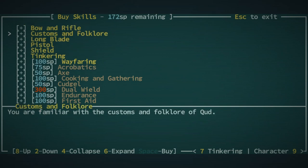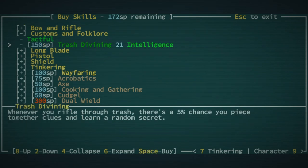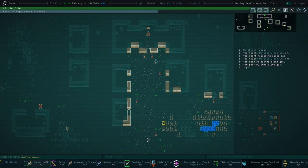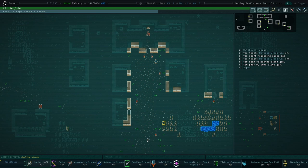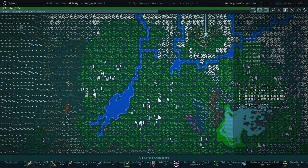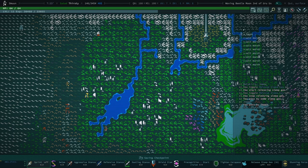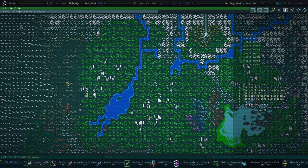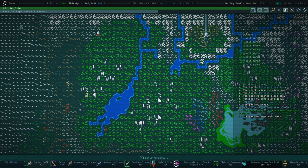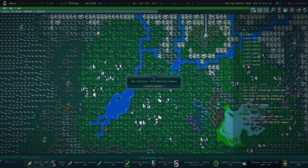There was something I wanted - I guess tinkering one, but there is something else I wanted. I remember, it's trash divining. If we're gonna go to Golgotha, then we should have trash divining. But before we do that, should I take another peek at our named location? Notice some ruins nearby, sure. Let's take a look.